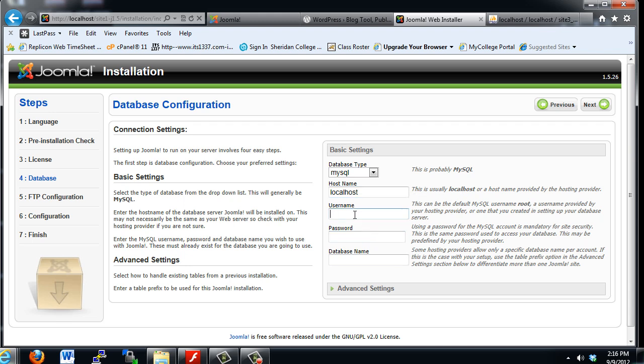The host name is usually going to be Localhost. And you can see here it says this is usually Localhost. And then the username. In this case, we have an install that we're running right off this local system, so the username is Root. If you have a public web host, like a GoDaddy or a Bluehost or a Dreamhost, your username is not going to be Root.